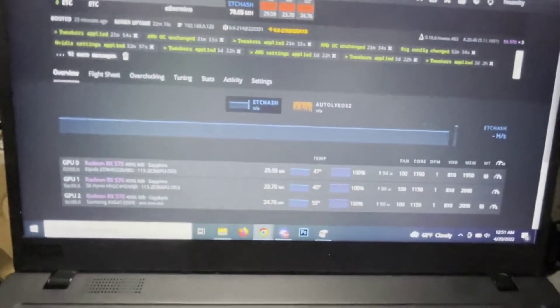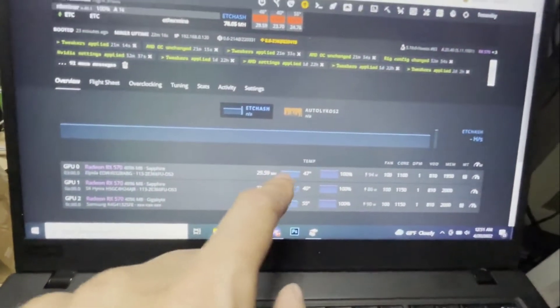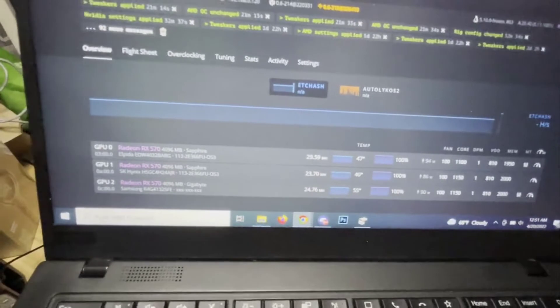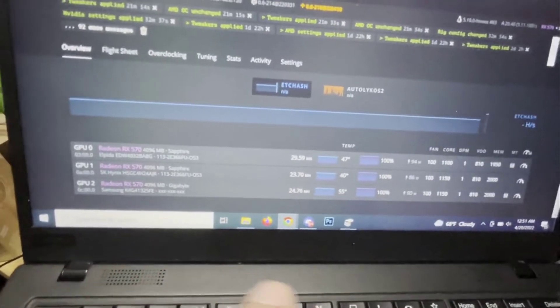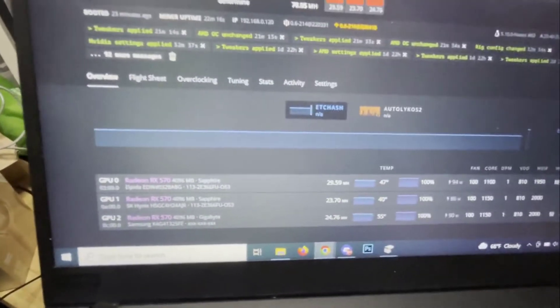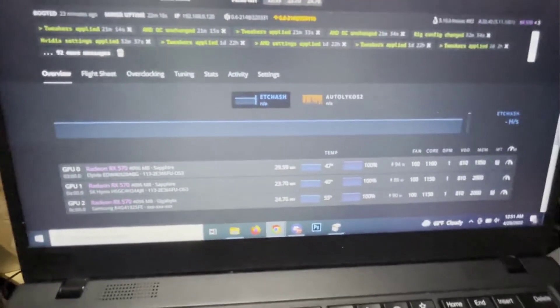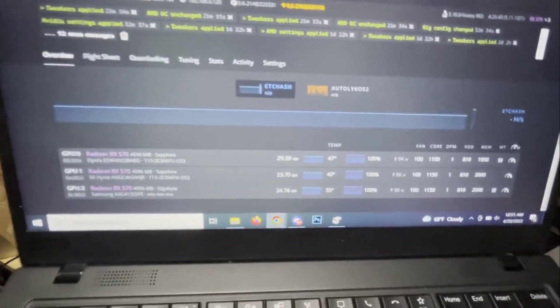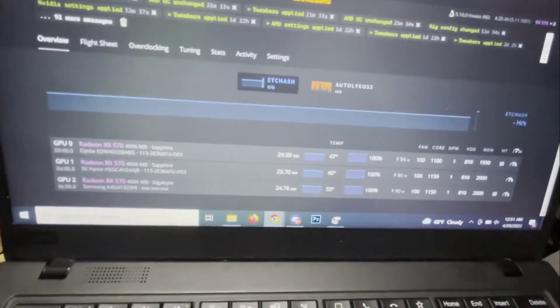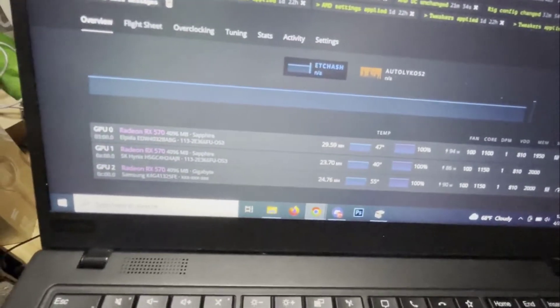But anyways let me hop over to my computer screen record and I'll show you how to BIOS mod. I just learned it a couple of days ago from YouTube and another crypto friend. Let's get to it.